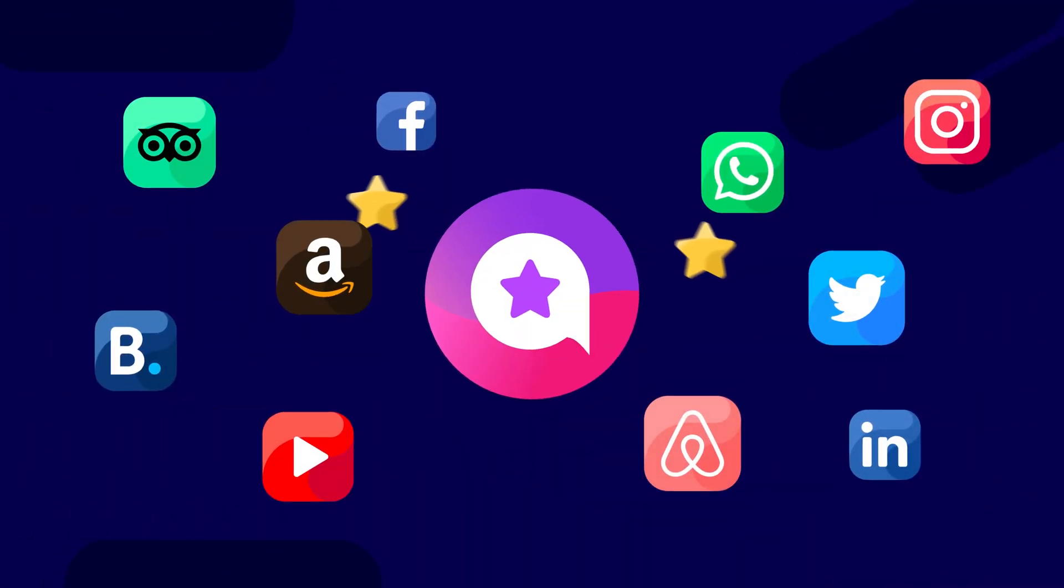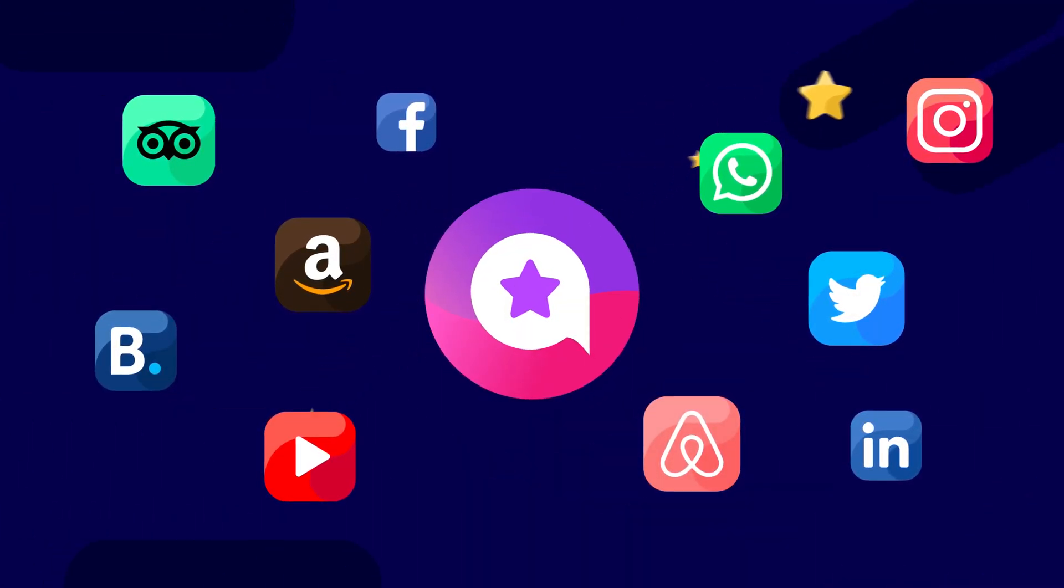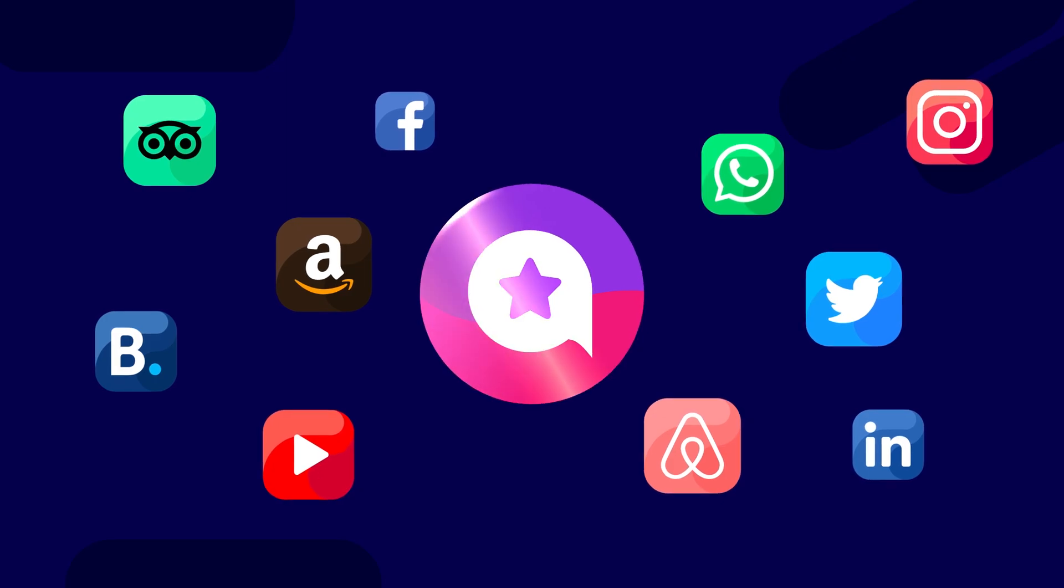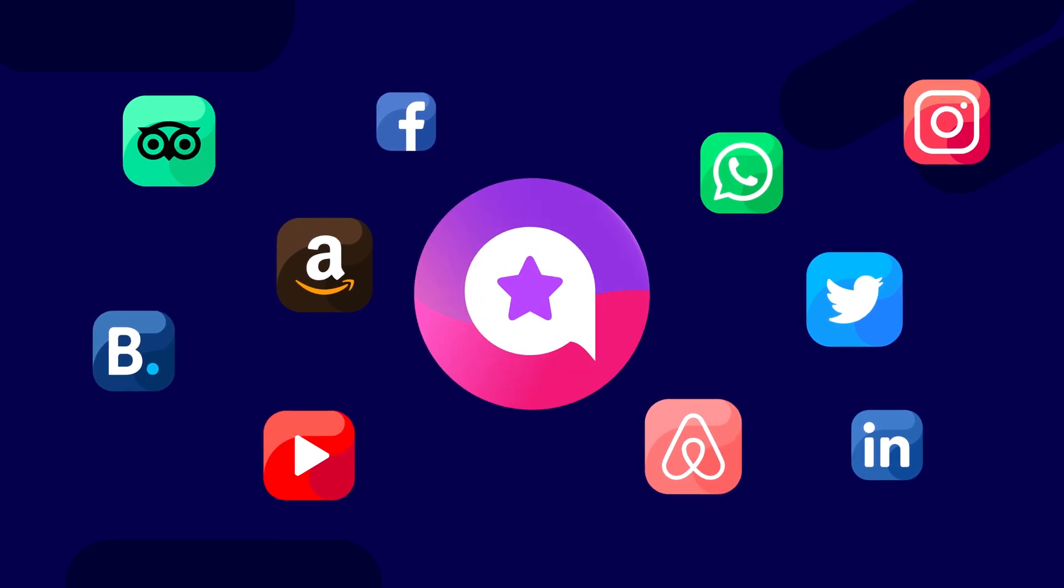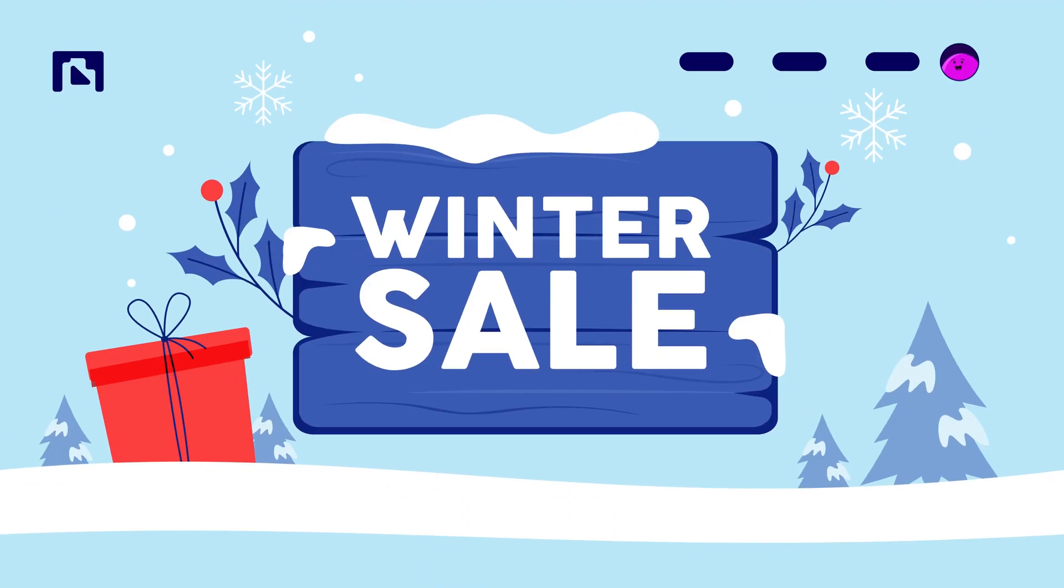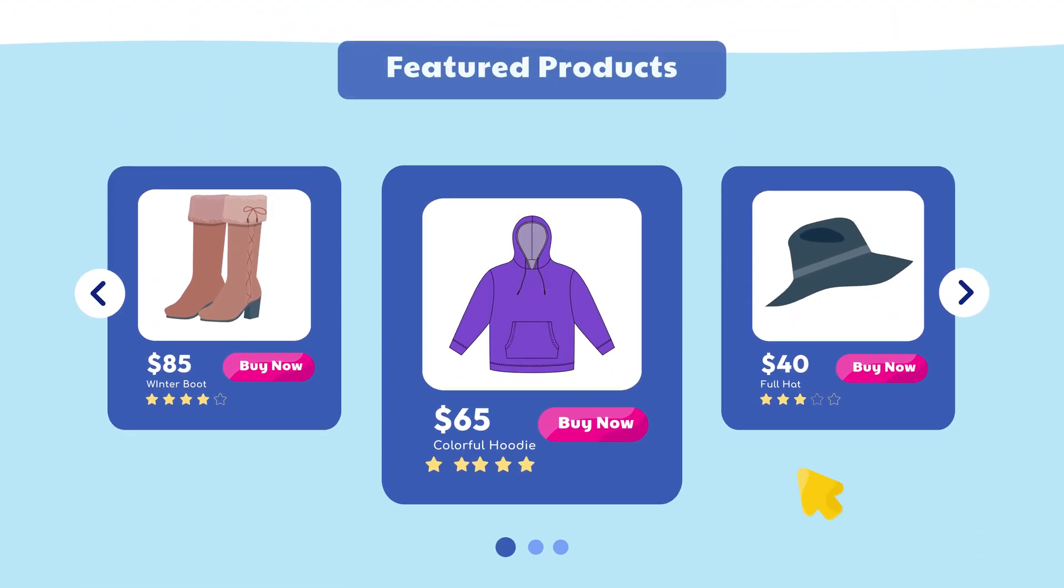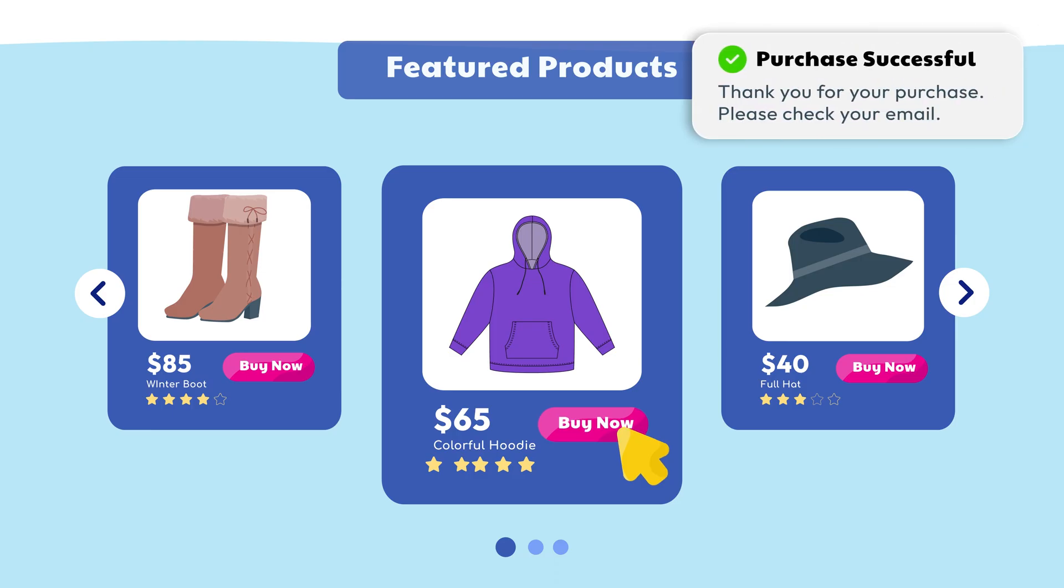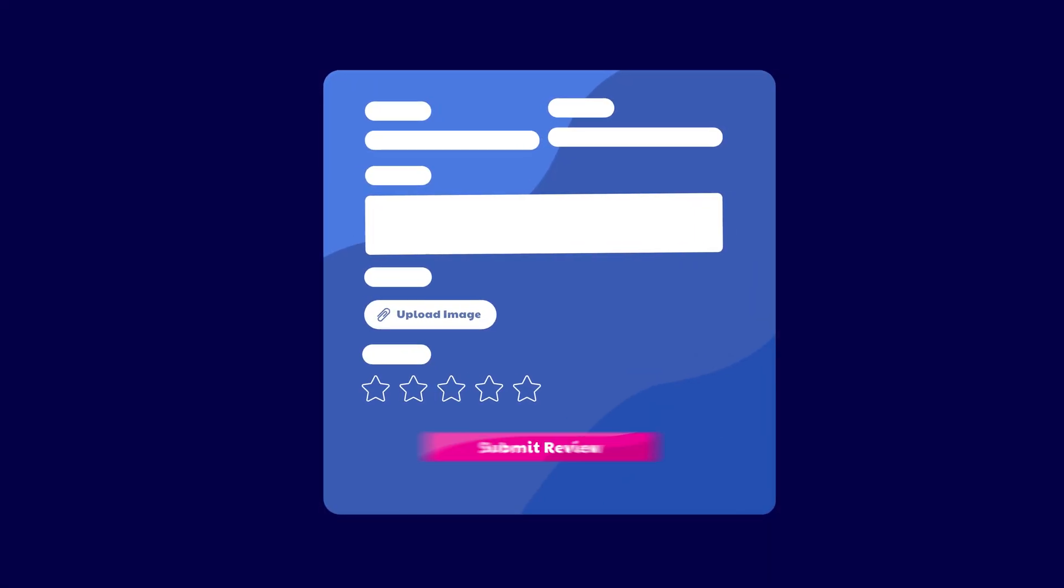Sure you can fetch reviews from different platforms using WP Social Ninja, but what about those who became your customers through your website? Don't you want the reviews too?